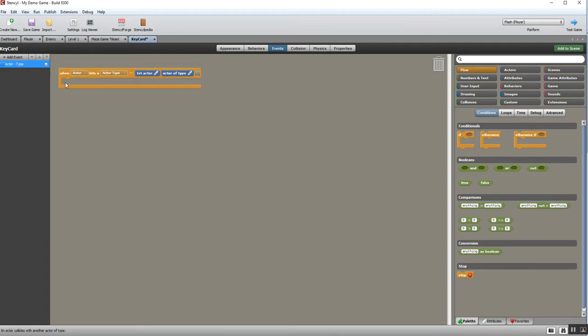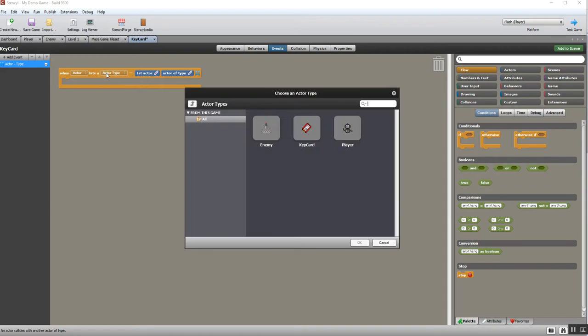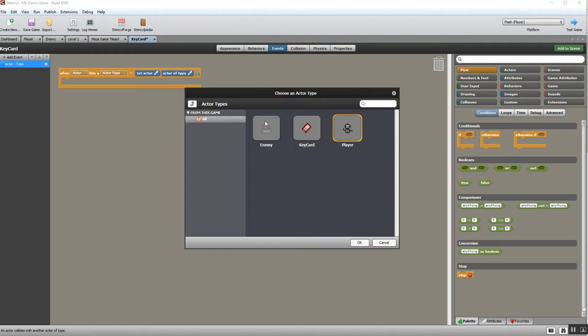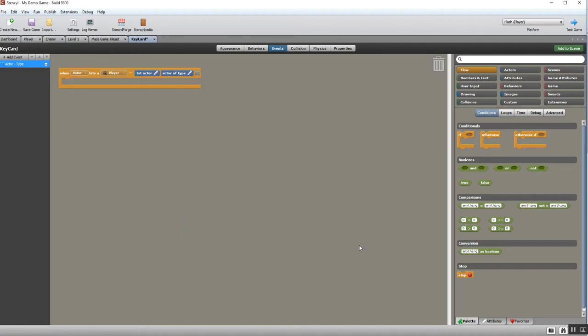What I'm going to do now is set this up. You can see I've got my Scratch-style block here. When this actor—the key card—if I double-click on there, the actor I'm going to check for is the player. I'm not going to check the key card because the key card can't hit the key card, and I'm not bothered what happens with the enemy. So when an actor hits a player, what I actually want it to do is for the key card to disappear. What we're actually going to do is kill the object.